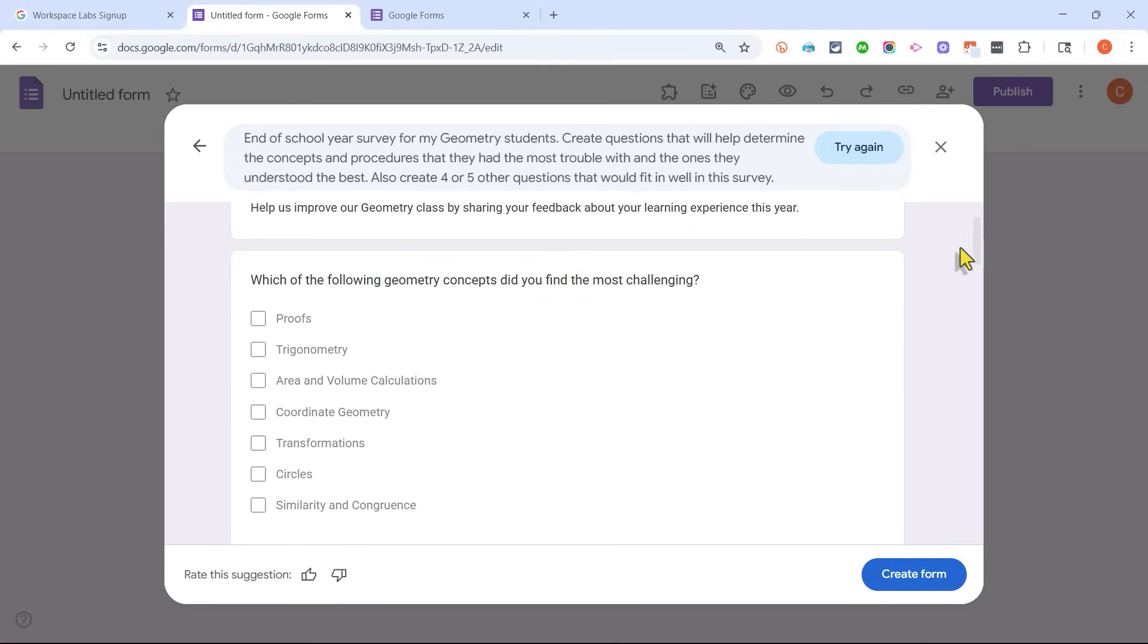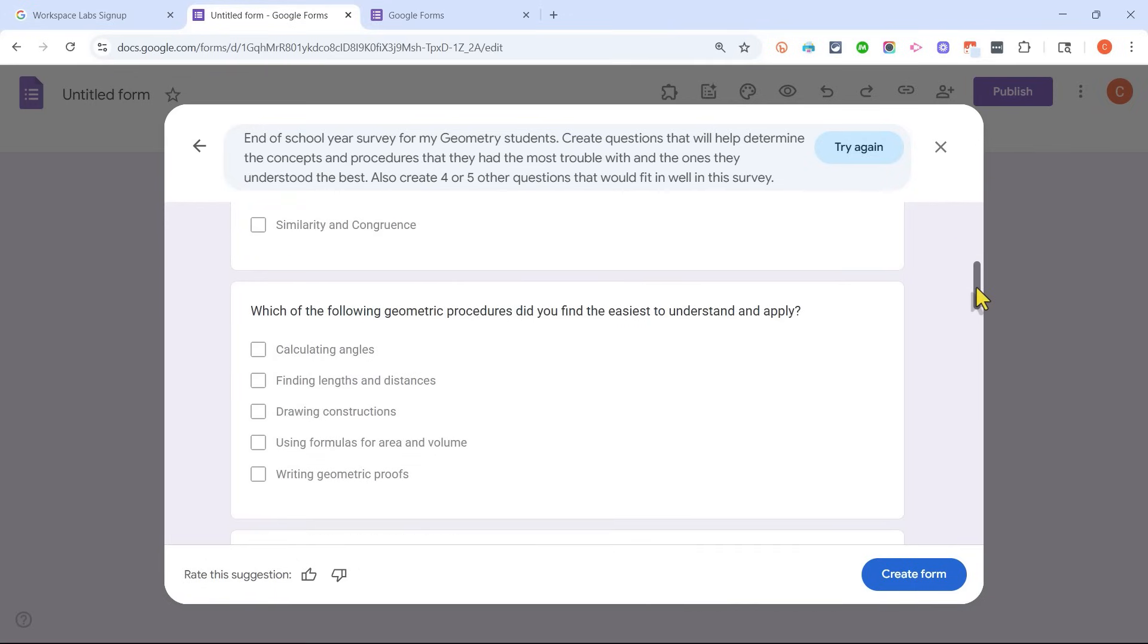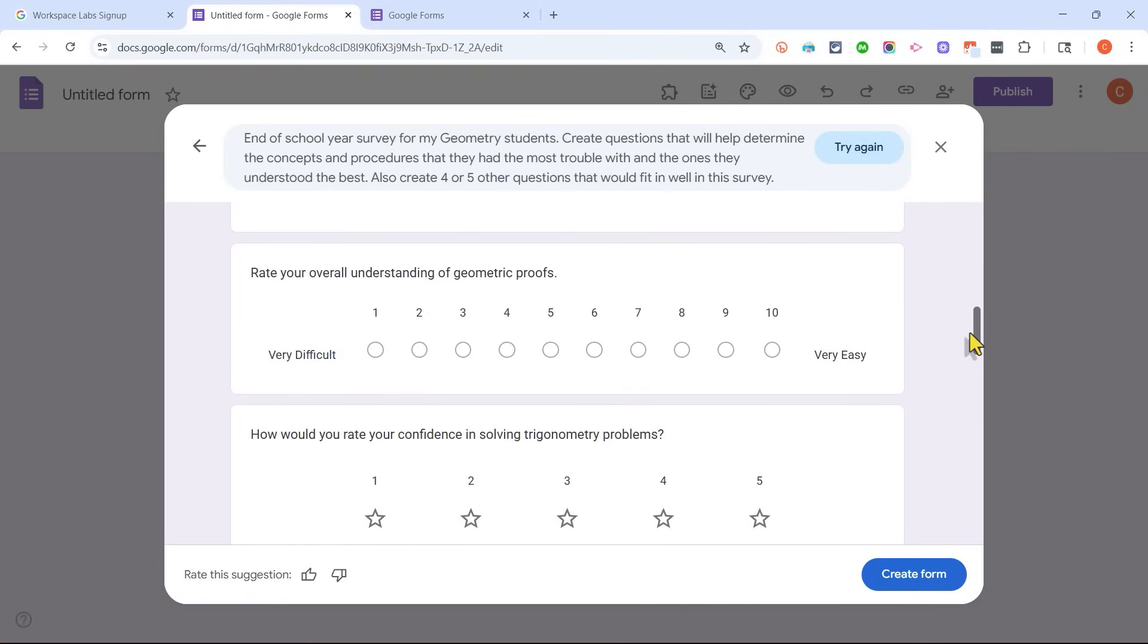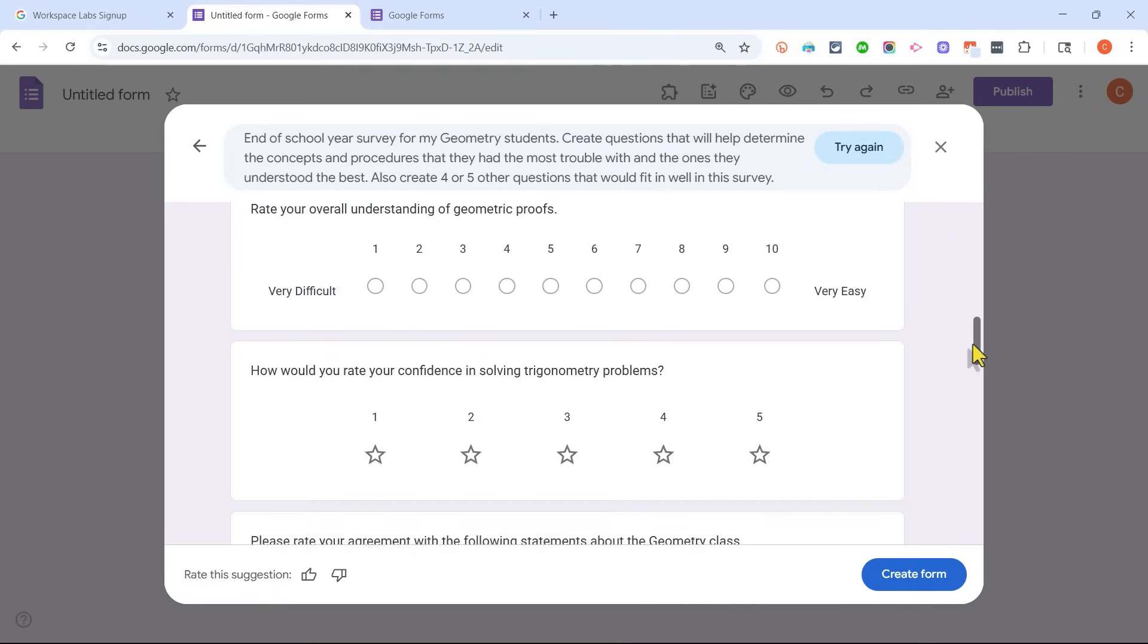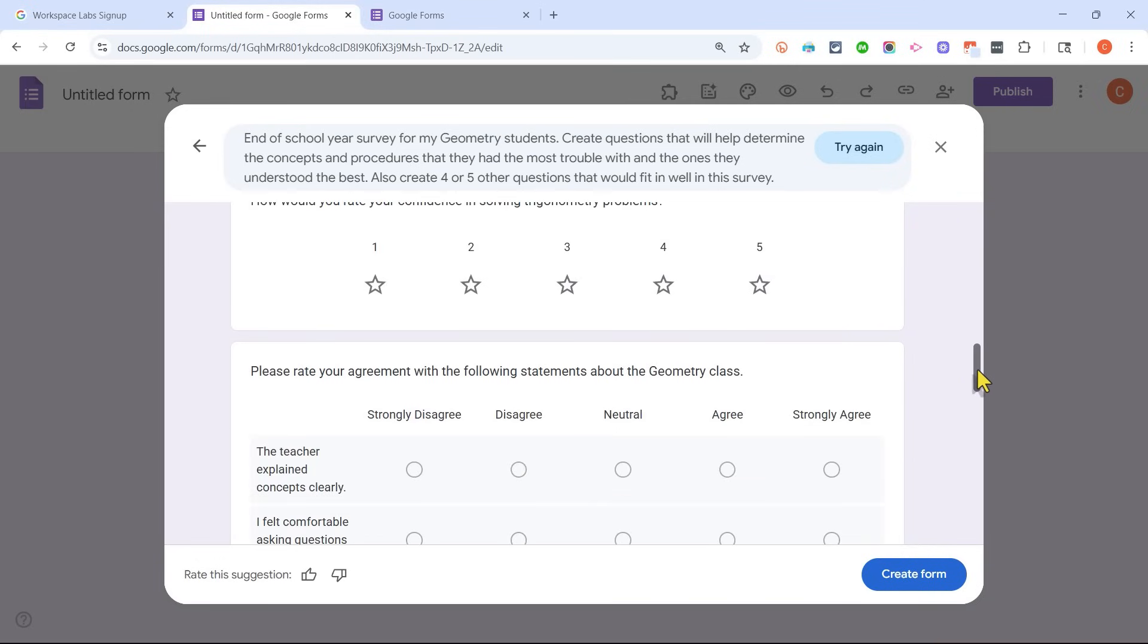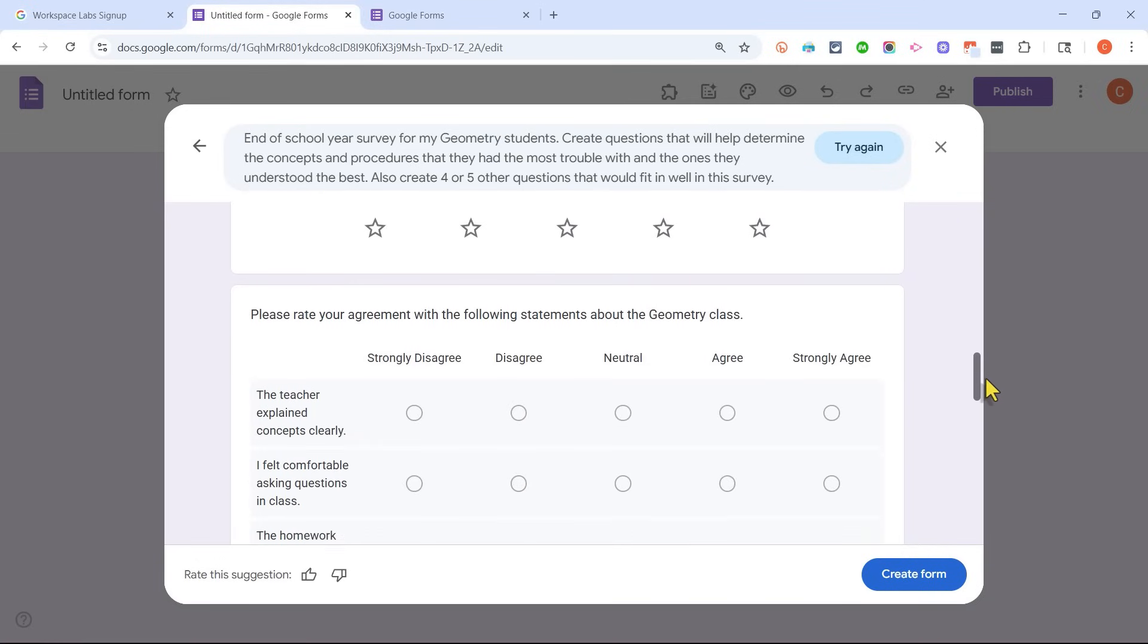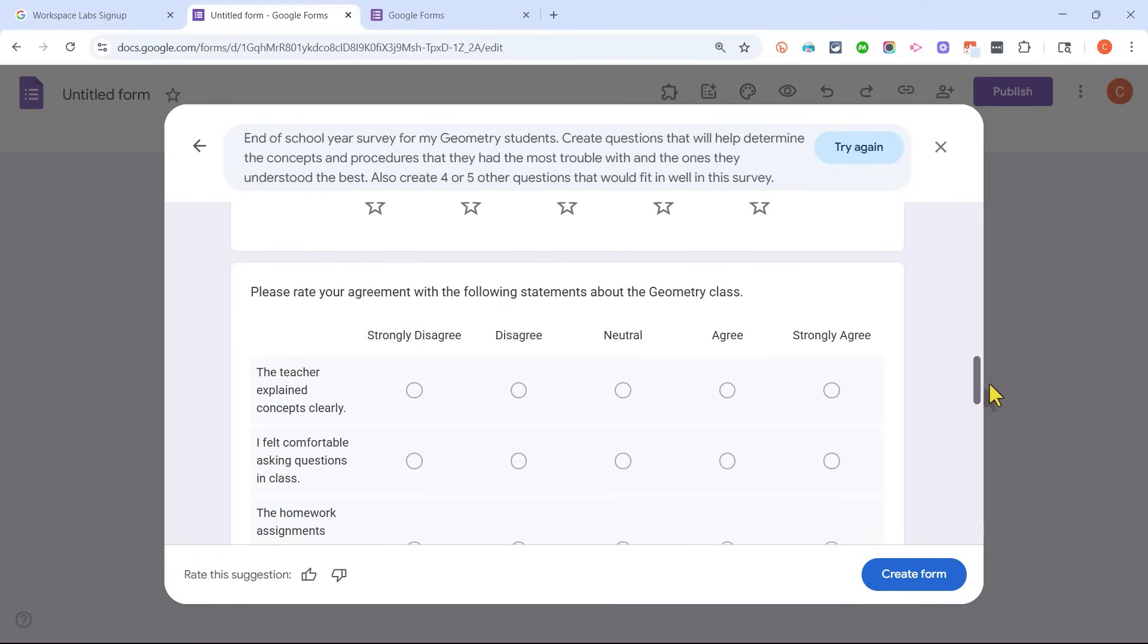Not only do I have a good question here, but I have some really good answers that fit really well with the question. Here's the second question and another. Rate your overall understanding of geometric proofs. Really good question there. Confidence in solving trig problems. I like this one a lot.